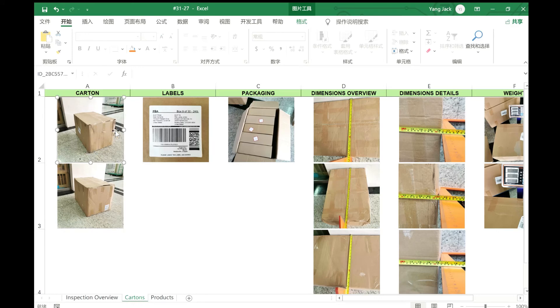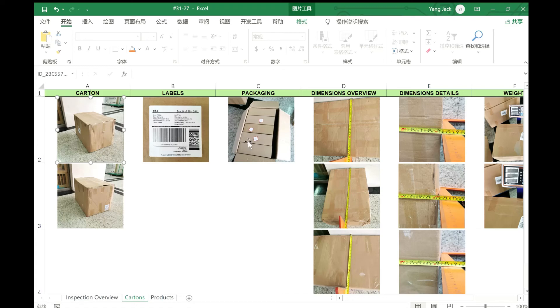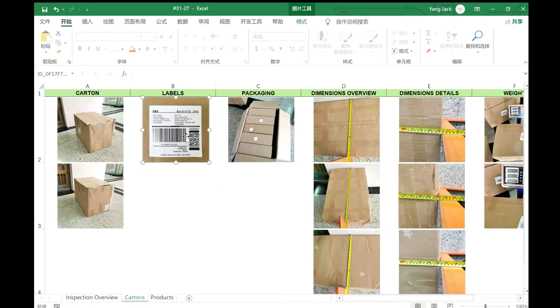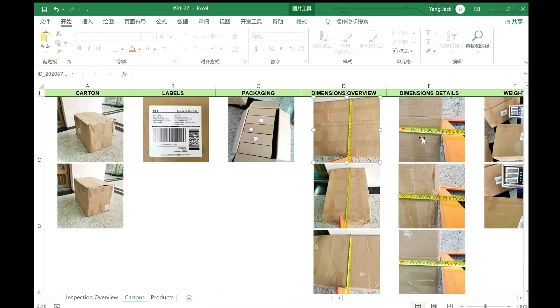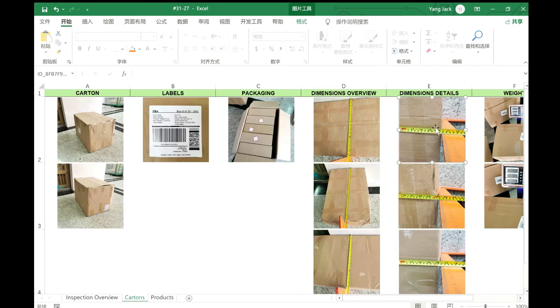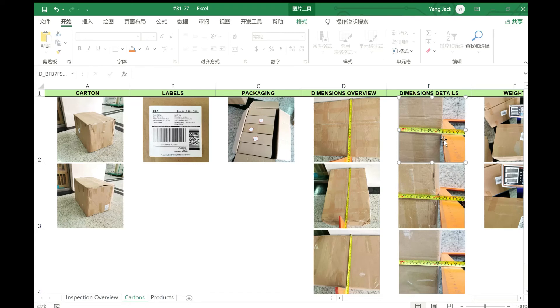You can see here some of the cartons are already crashed. This is because there is extra space inside the carton. This is the carton, the shipping labels, and here it shows the dimensions of the cartons. So you know exactly what's the dimension for your products, for your boxes.